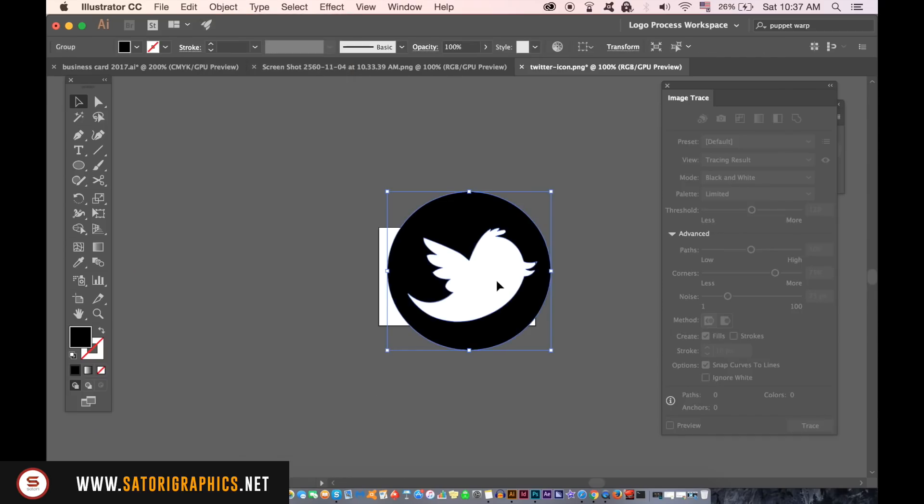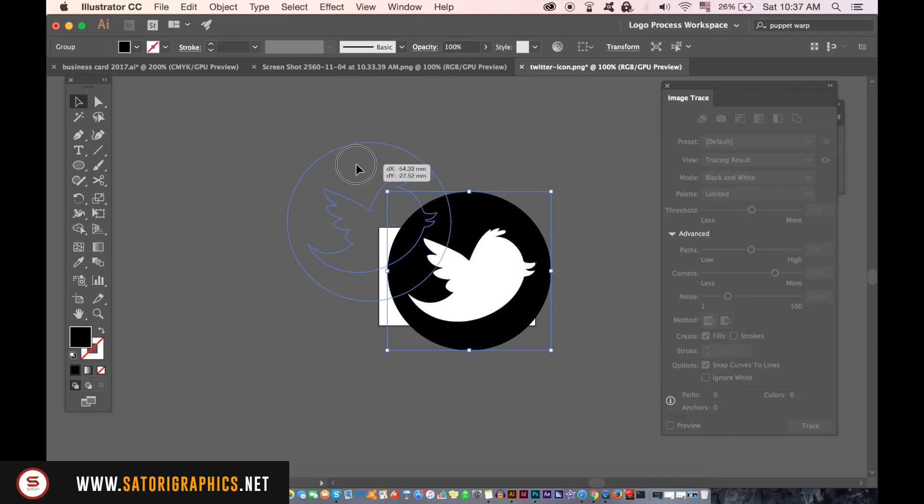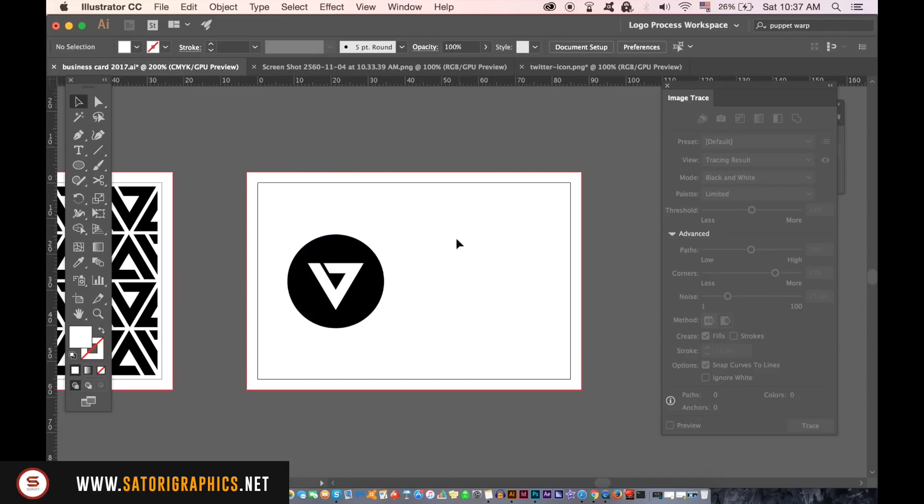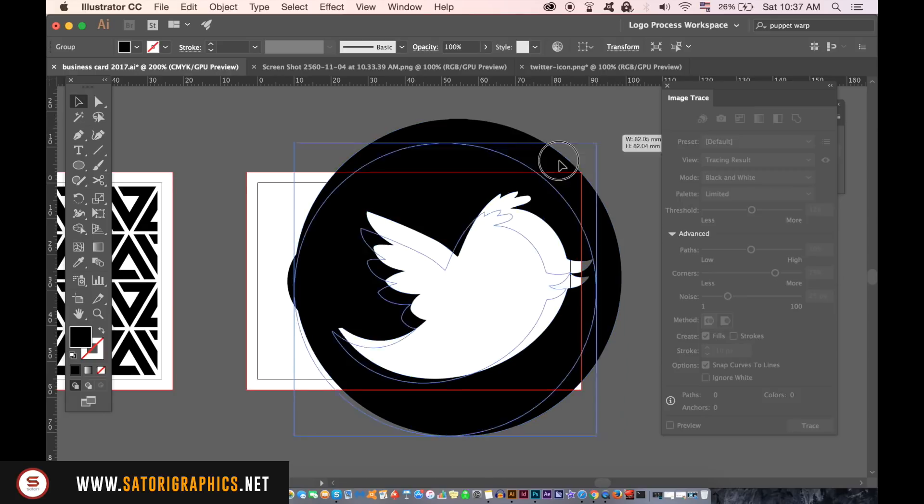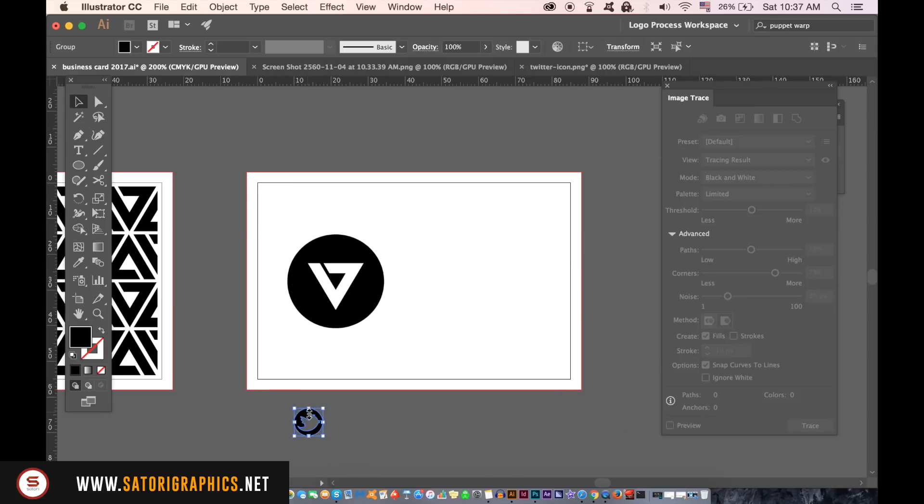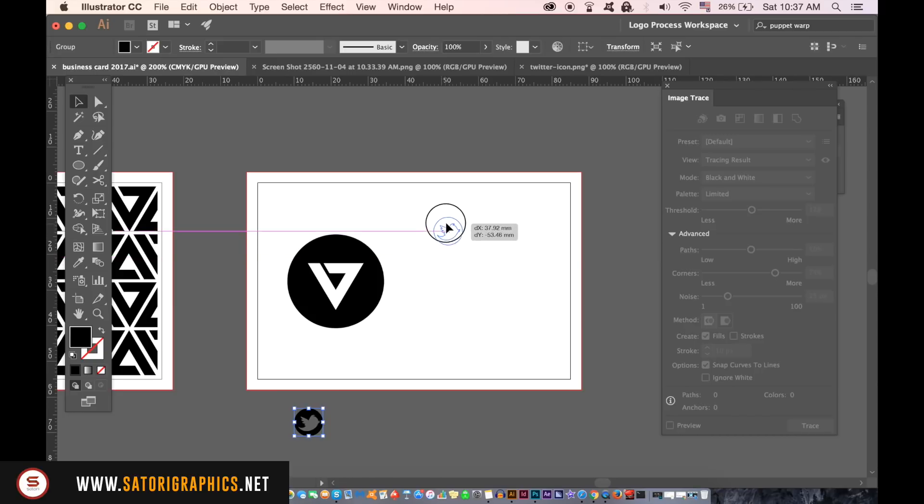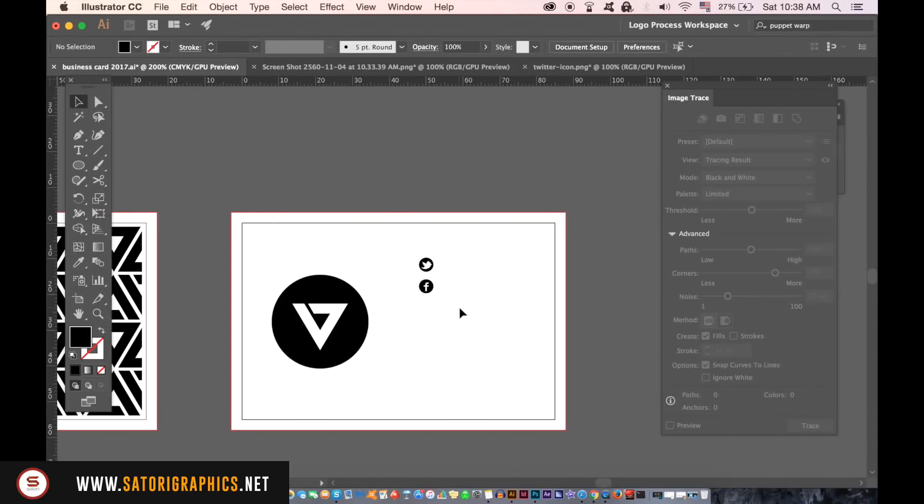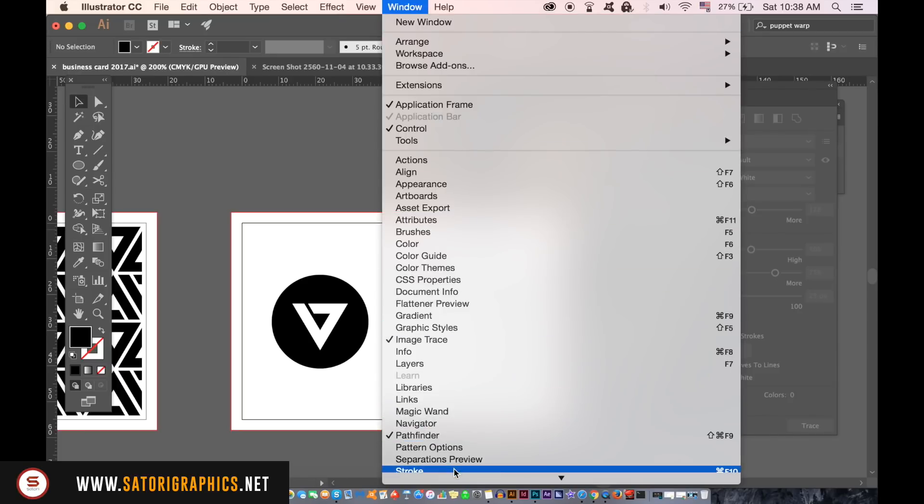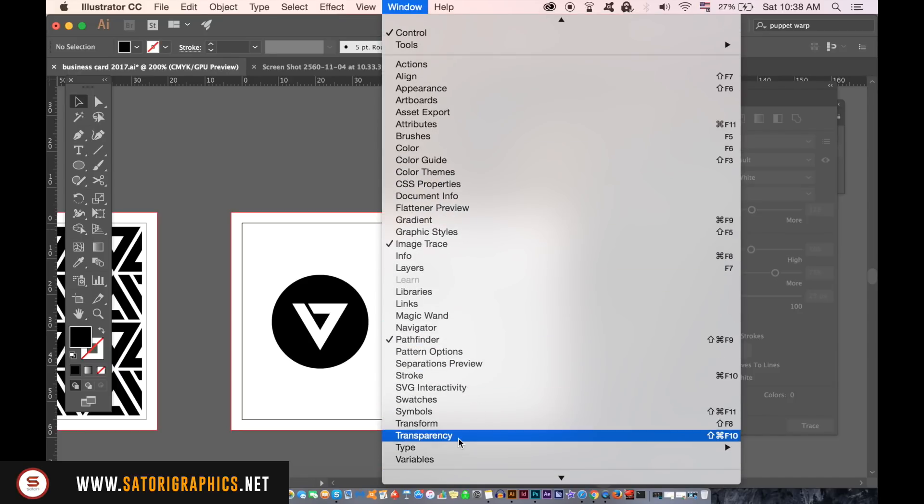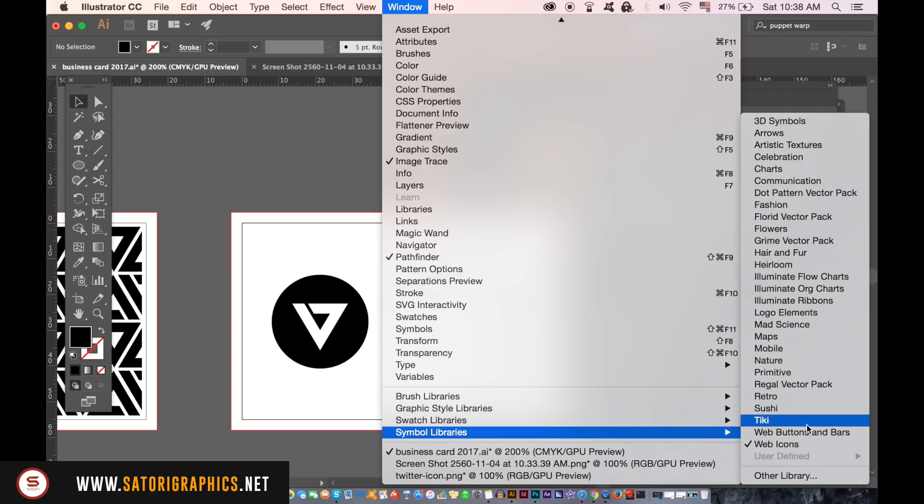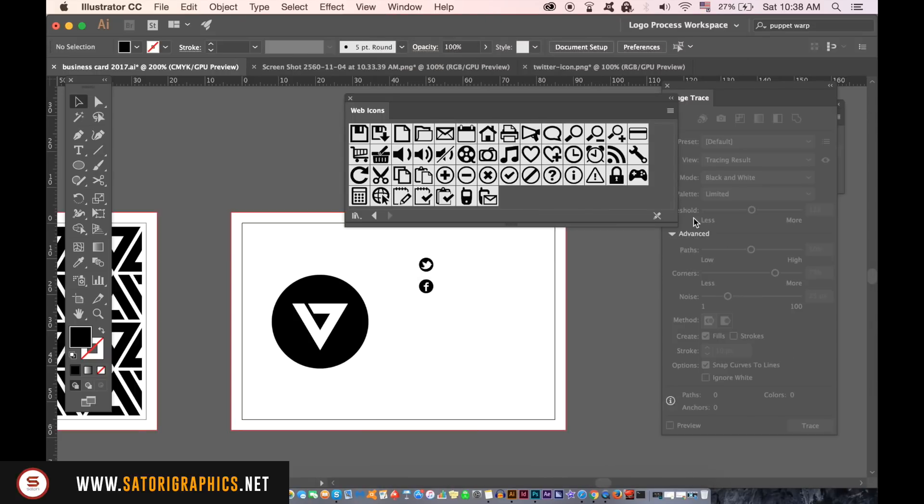You now have a vector icon for your business cards and you can do this for all icons. You can also open up the symbol window and then locate the web icons. Here you're going to find internet icons such as email, phone and internet in case you want to use them yourself.